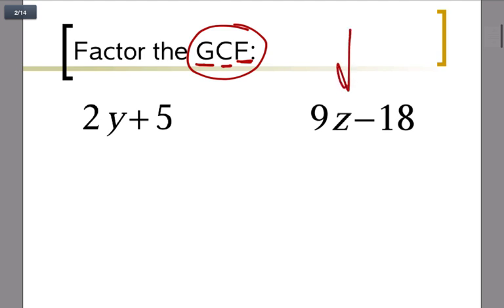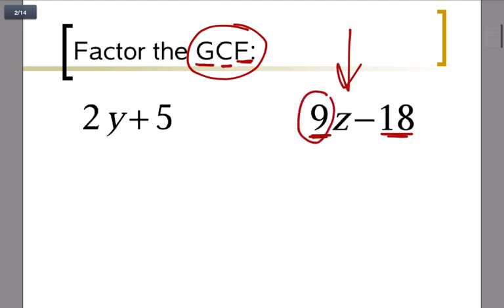Let's start with 9z minus 18. We're looking at 9 and 18 and asking: what is the greatest number that goes into both? If you think through the factors, 3 goes into both, 9 goes into both, and 1 also goes into both. So the biggest number that goes into both is 9, and we want to pull out a 9 from both terms.